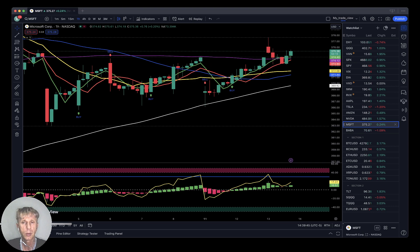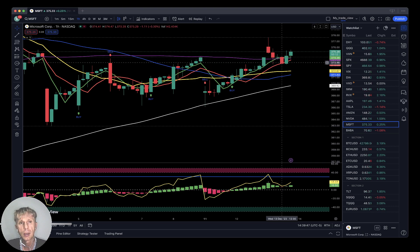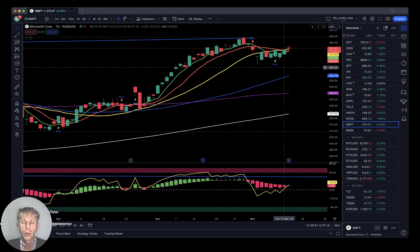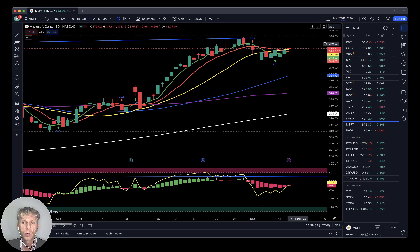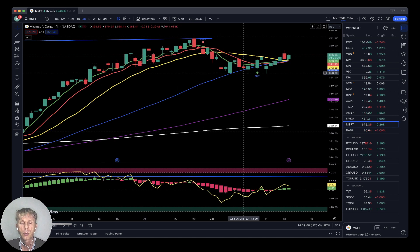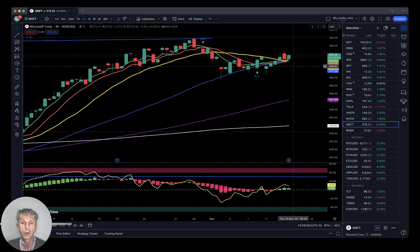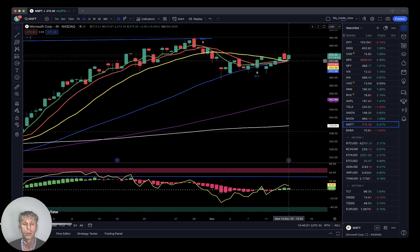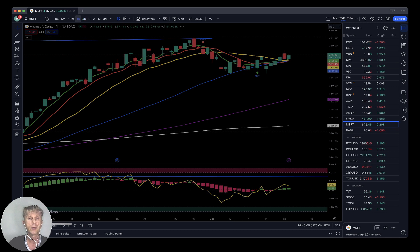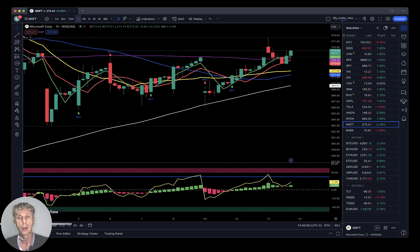Microsoft is up about a quarter percent, still in a bullish run. On the daily timeframe, SMA 5 is ready for a bullish crossover and ready for a bullish run. On the four-hour timeframe, SMA 5 has done a bullish crossover over SMA 20 — bullish trend on all indicators. On the one-hour timeframe, bullish trend for Microsoft as well.